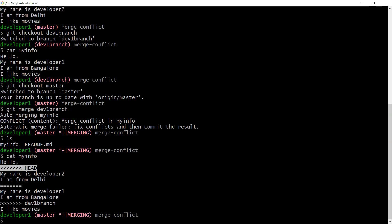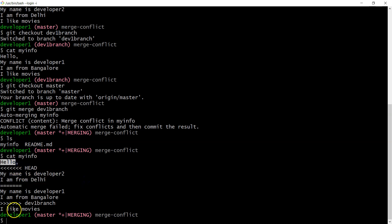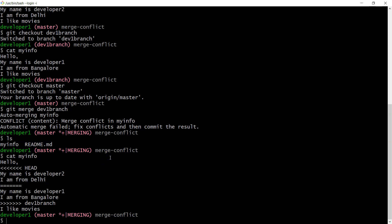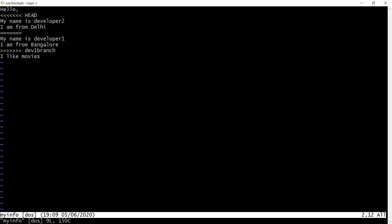Running cat my info shows the conflict markers. The first line 'Hello' and last line 'I like movies' have no conflict. However, the name and city lines have conflicts — developer2's values versus developer1's values, separated by Git's conflict markers. In the real world, the developers who created the conflict sit together, discuss which changes are valid for fixing the issue, and decide together.